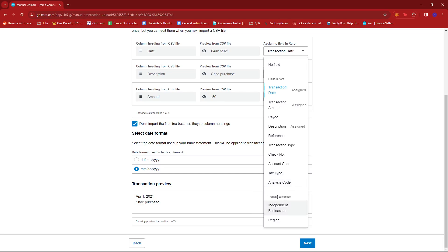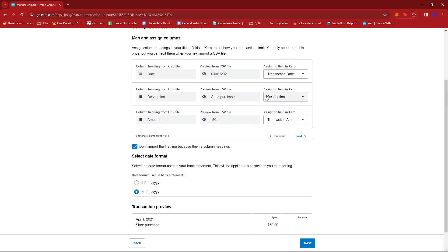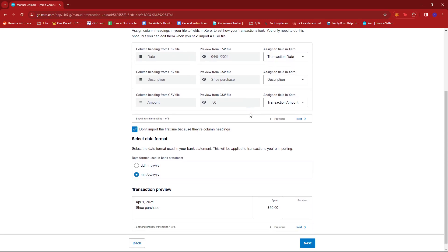And if you have any tracking categories that match the details in your CSV file, Xero should be able to detect them as well. But if not, you can just manually select them in this section, just as long as they match with the details on the left.